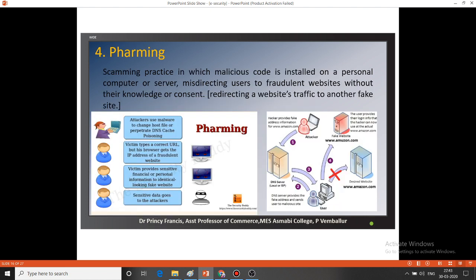The fourth threat is pharming. Pharming is a scamming practice in which malicious code is installed on a personal computer for the purpose of misdirecting users to fraudulent websites without their knowledge or consent. That means it redirects website traffic to another fake site. We type the genuine website address, such as amazon.com, but our web browser redirects the traffic to the fake site. That is known as pharming.